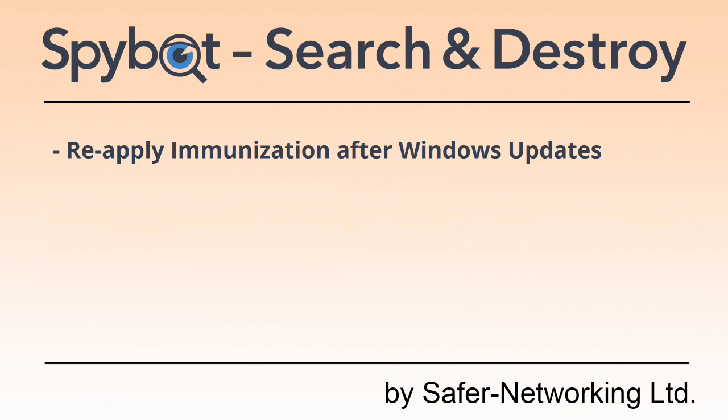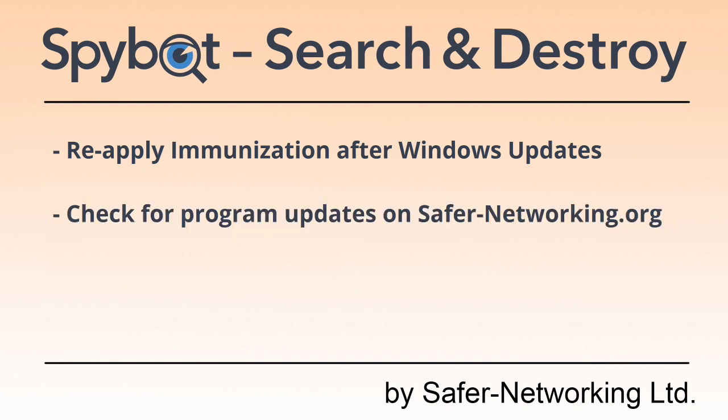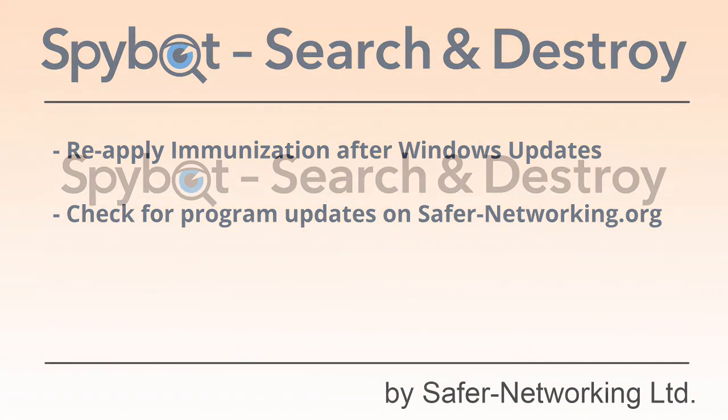Don't forget to reapply immunization after every Windows update and to regularly check for updates to the SpyBot AntiBeacon program on our website.